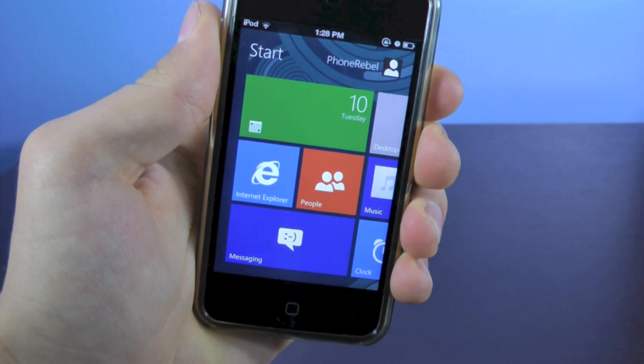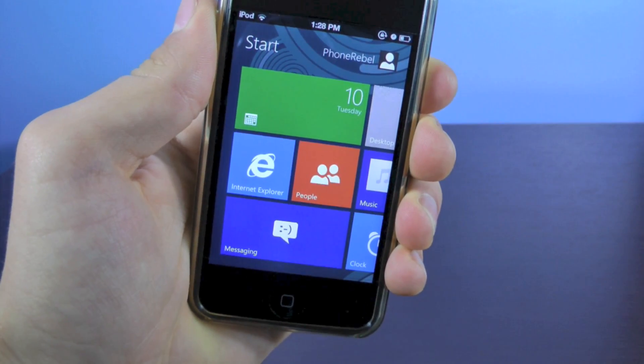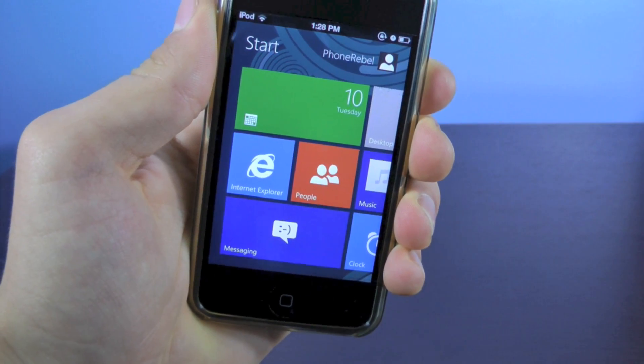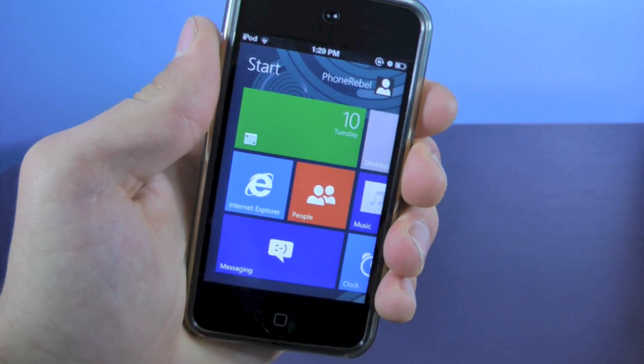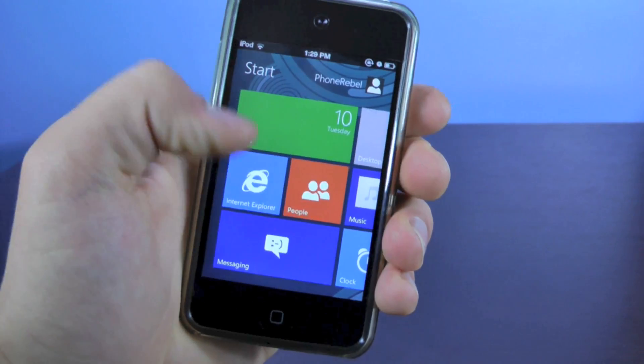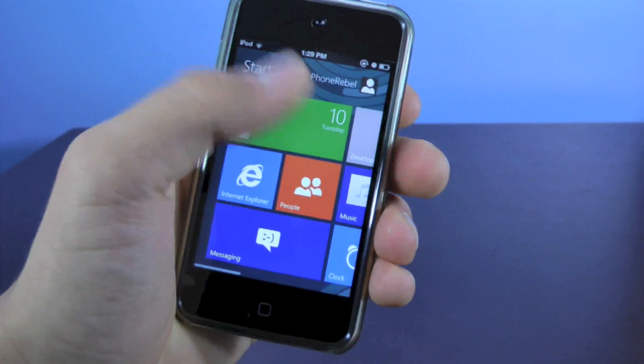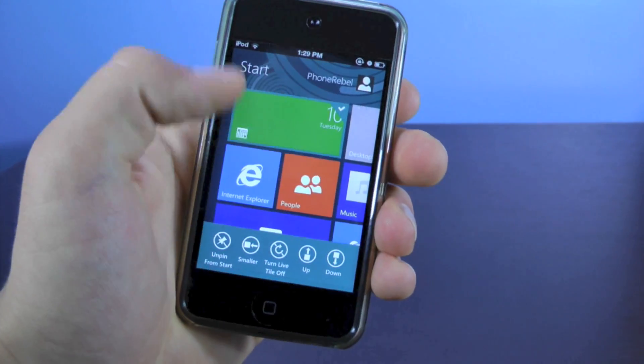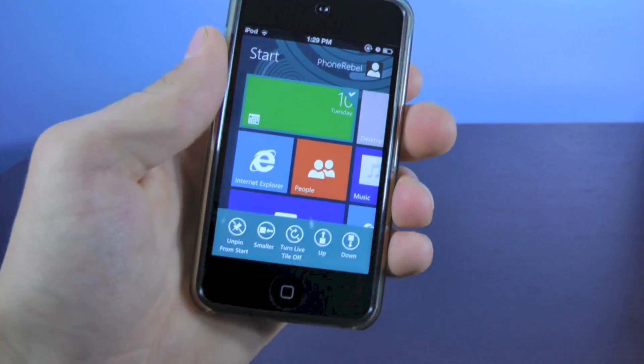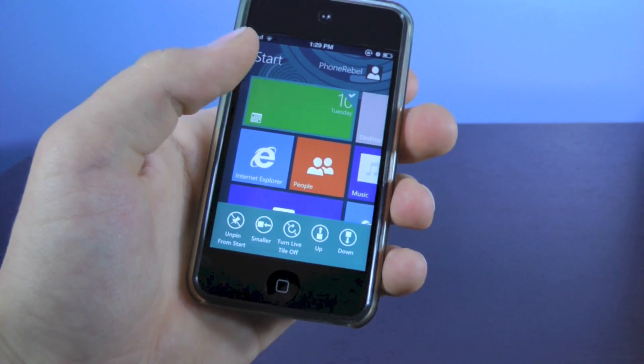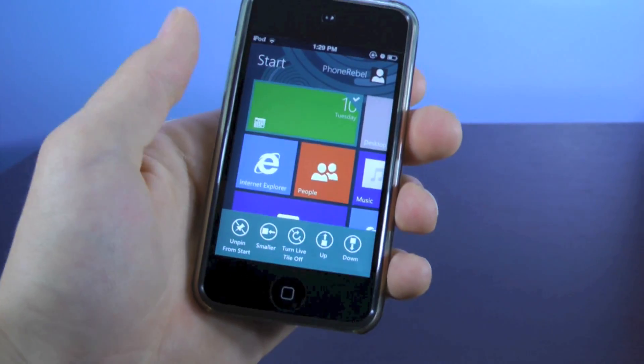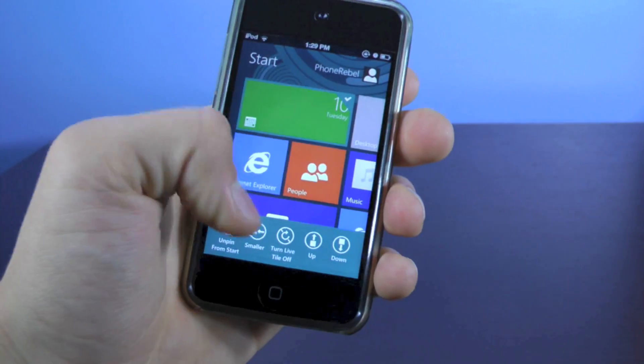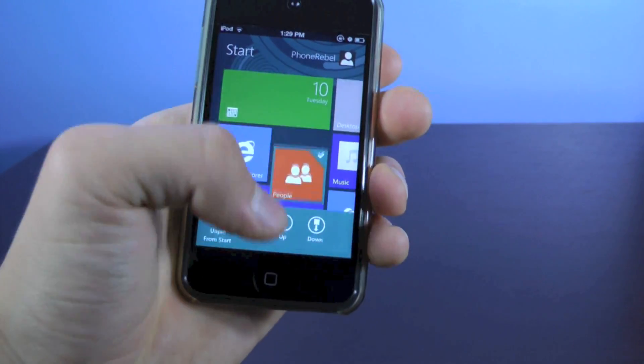So now you're running the Windows 8 Metro user interface on your iPhone or iPod Touch, and let's go ahead and run through it. So basically these are all of your live tiles right here, and you can slide them down in order to customize them, move them, make them smaller or bigger, and you can turn live on or off just by doing that, and I'll just show you how this works.